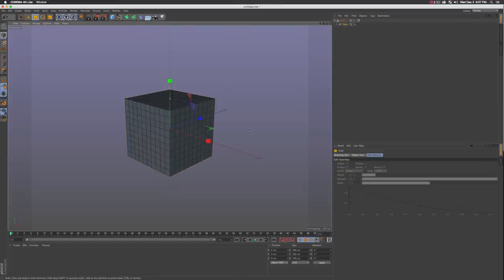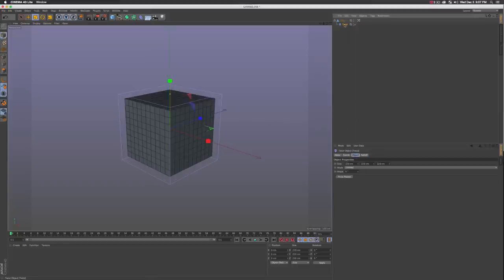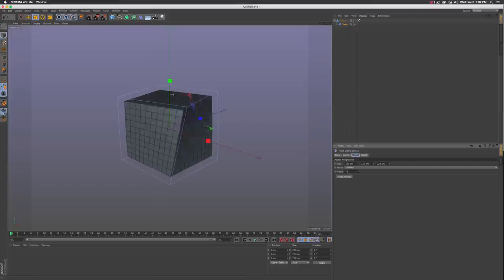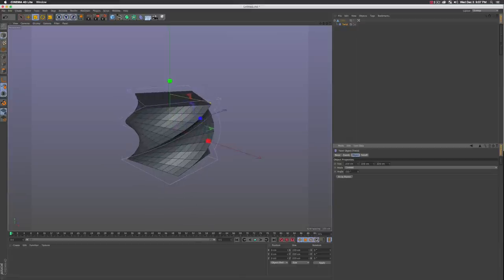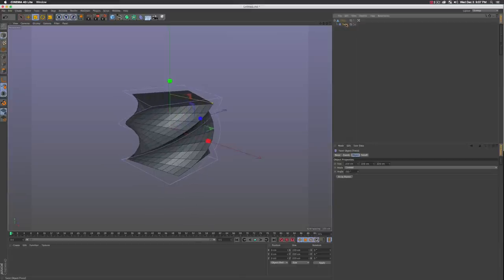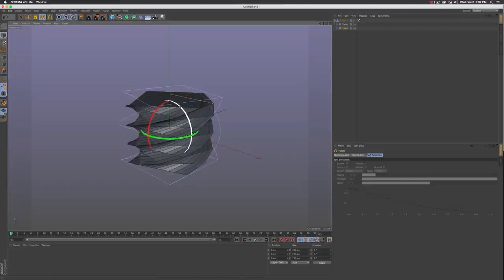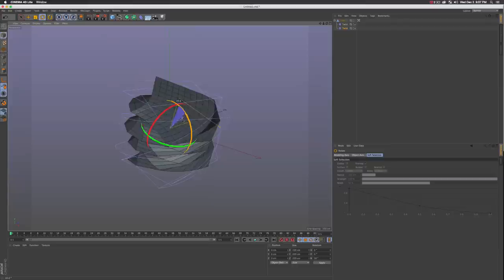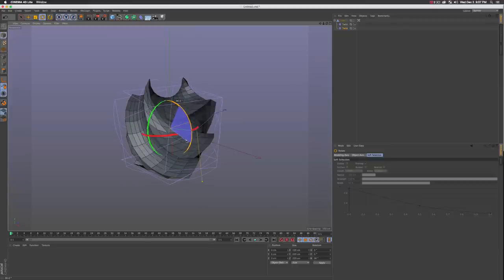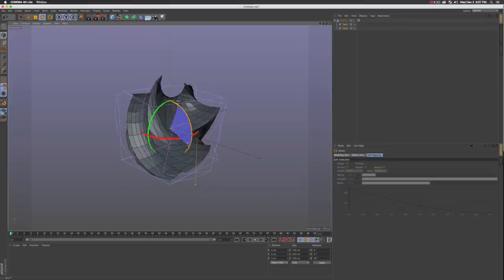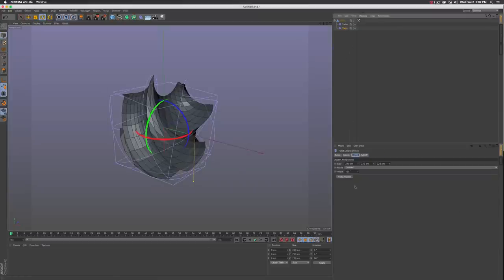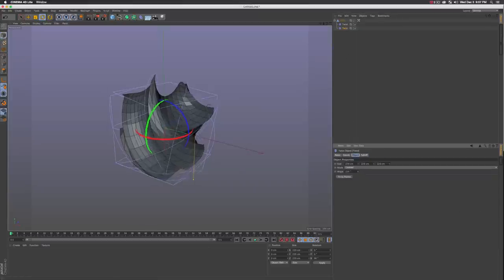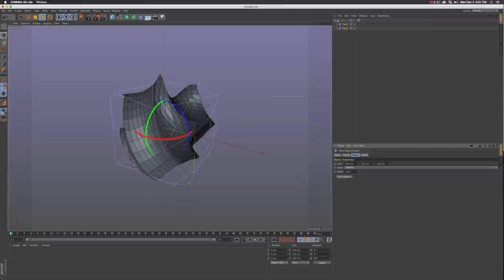Next we're gonna click our twist property and go into our angle and just turn this up a little bit. I'm gonna crank mine up to 162. Next, holding command, let's grab our twist object and drag it out so we have a duplicate twist object. Make sure it is a child of the cube. We're gonna press R on our keyboard for a rotation tool and rotate this 90 degrees so we get this crazy shape.